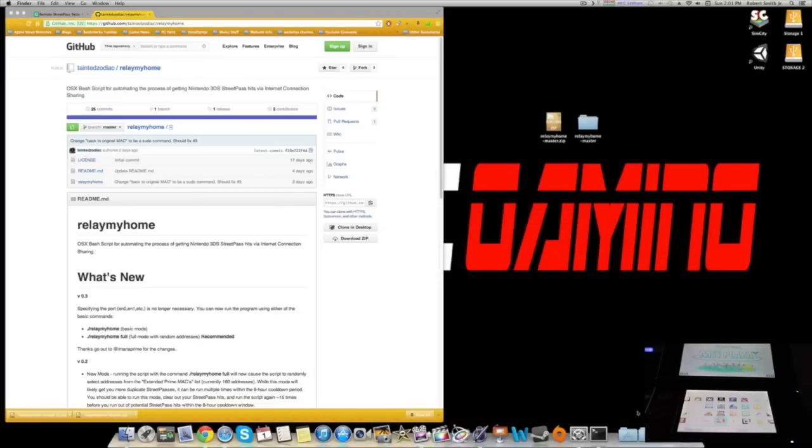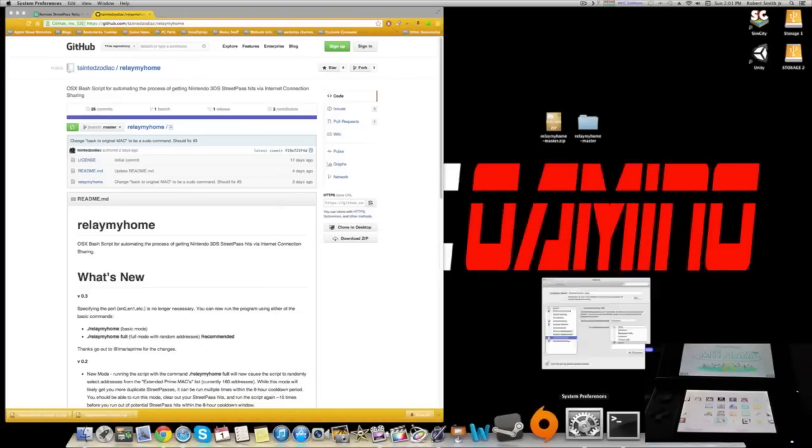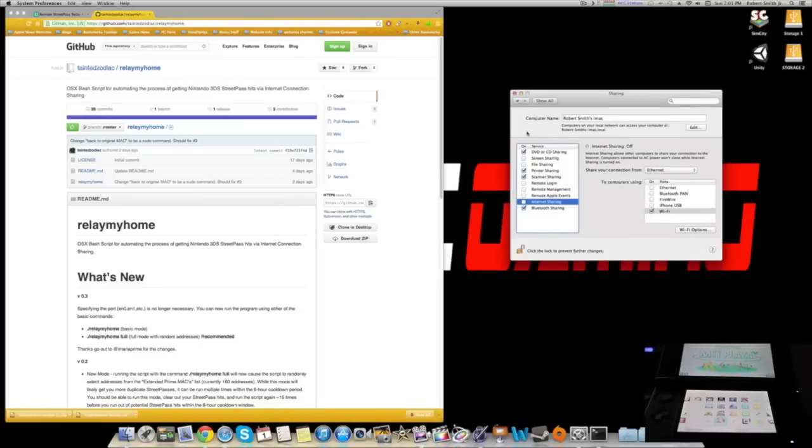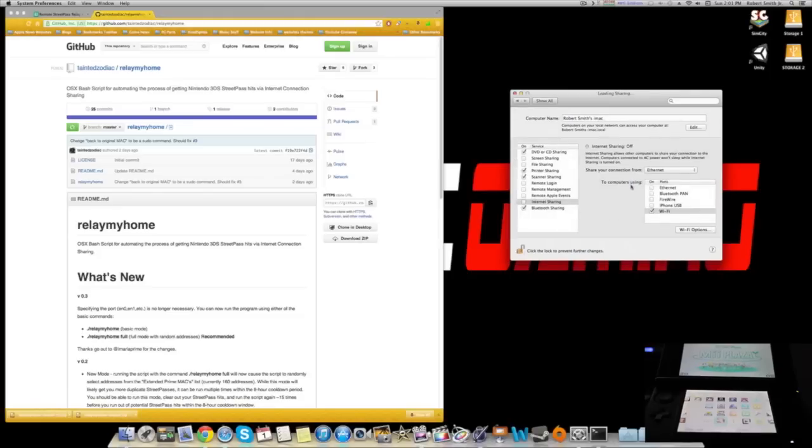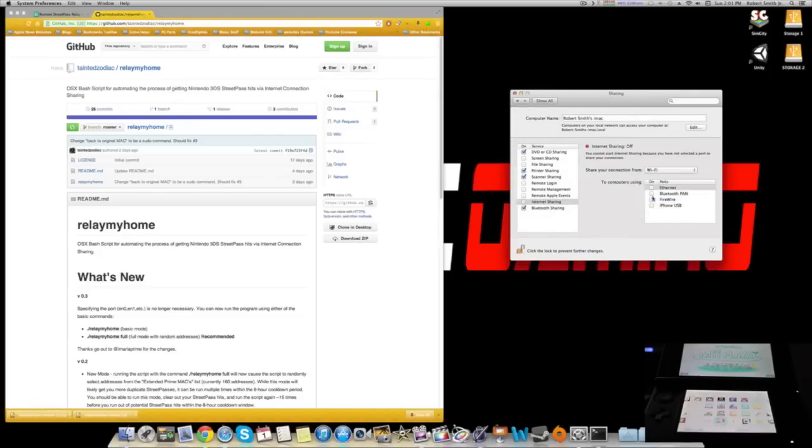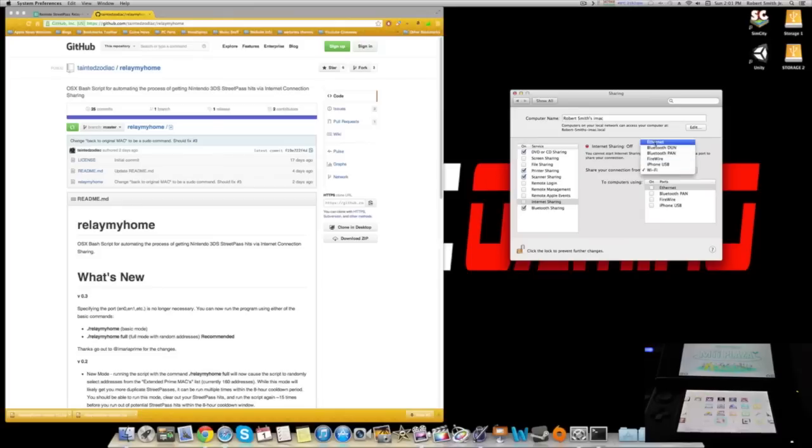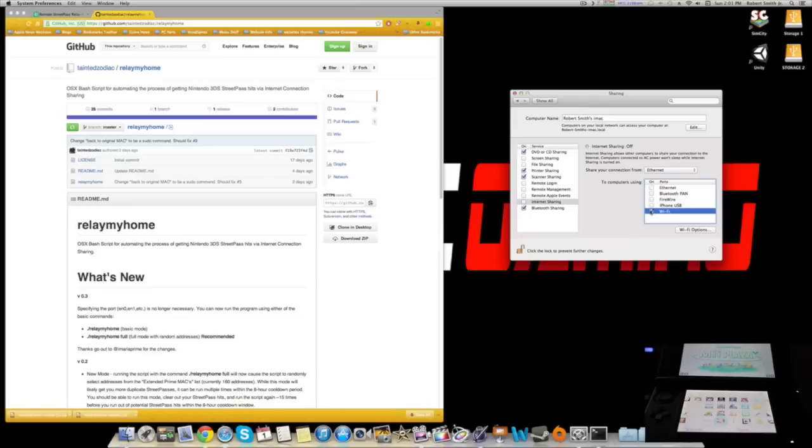Step two, you want to go to system preferences. When you go to system preferences, you want to go to sharing. When you go to sharing, it's pretty much going to be on Wi-Fi when you get there, but you want to click on Ethernet. You want Ethernet to be the main connection and you want to share your Wi-Fi from your device. Simple.